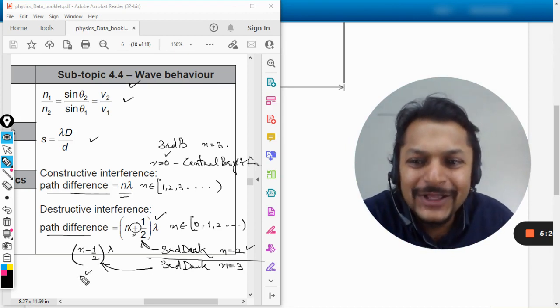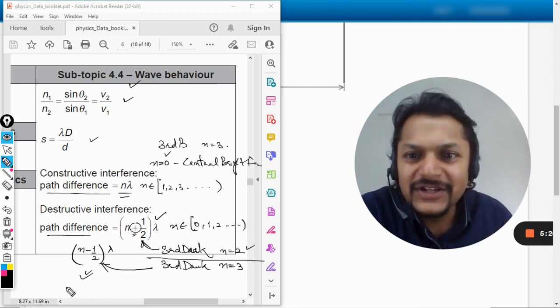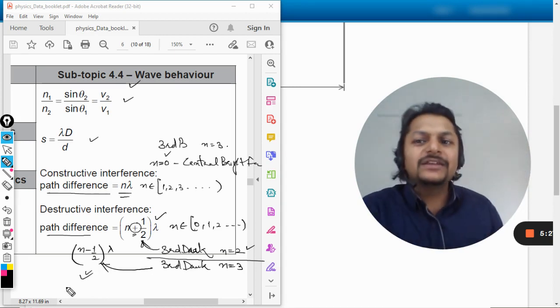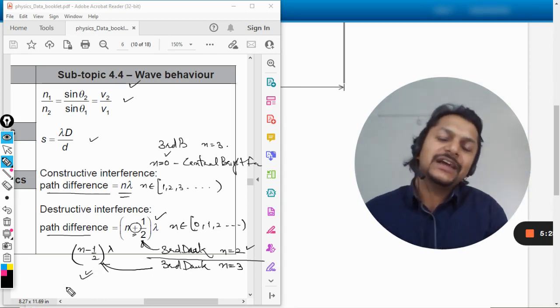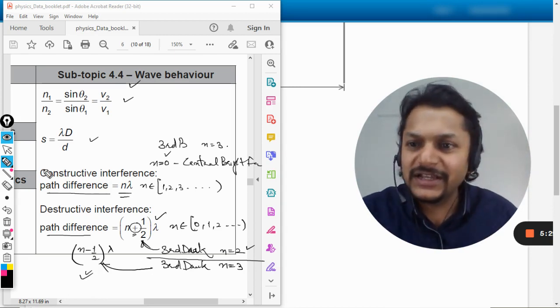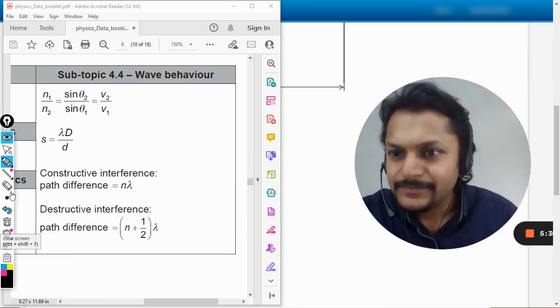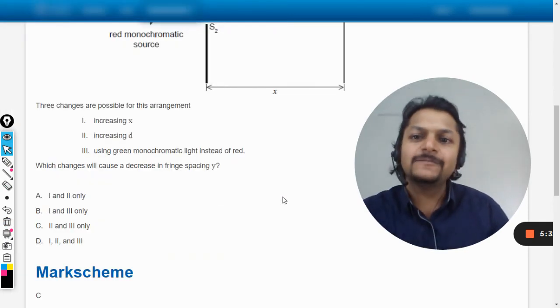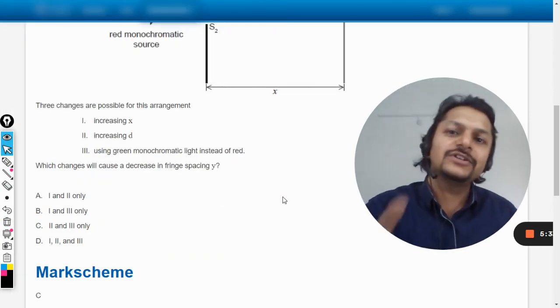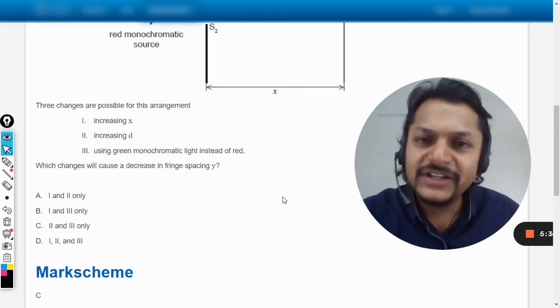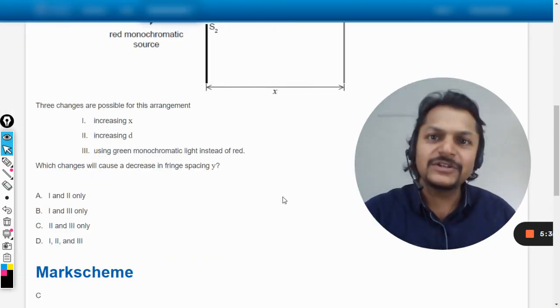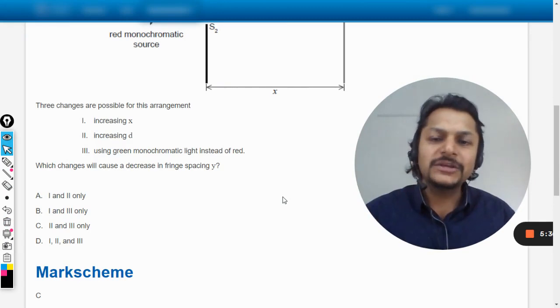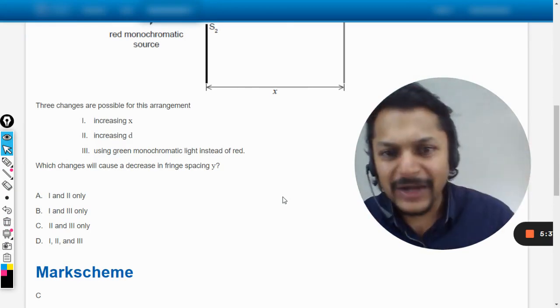So this is the path difference, okay my dear students. With this I'm now closing this thing up. For this question it was a very simple question, the answer is C. All the best, bye.